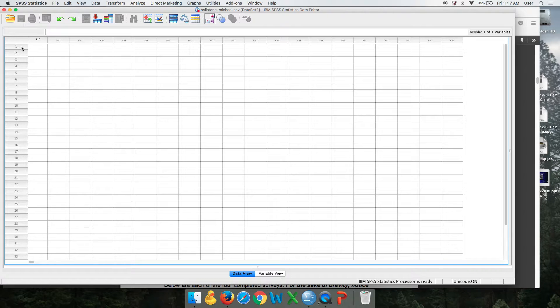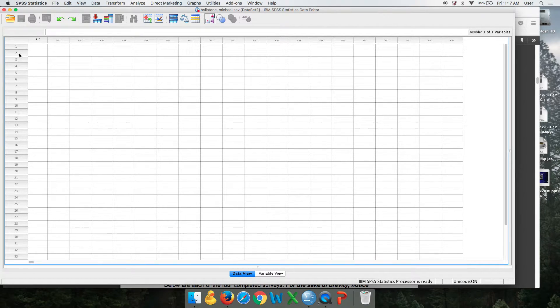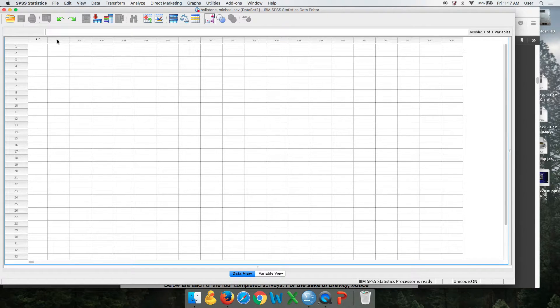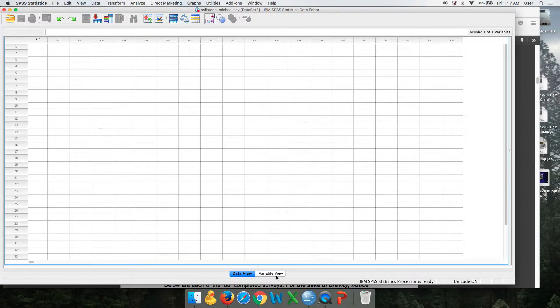And then if you had the first person, you're just going to go across with each question. Second person, etc. So the first variable should be the first question on your survey. Second variable is the second question, etc. And that'll make it easier to fill in as you'll see.